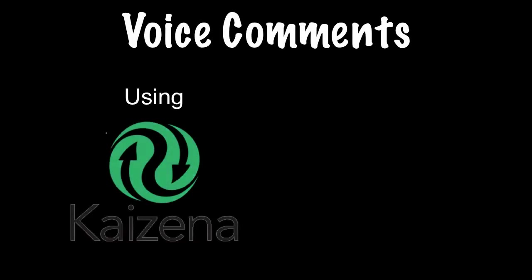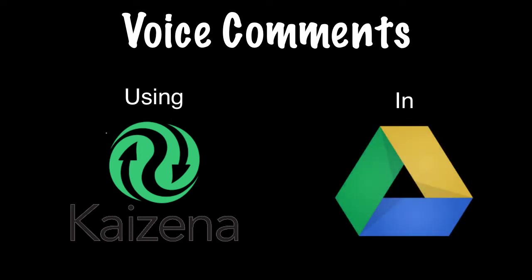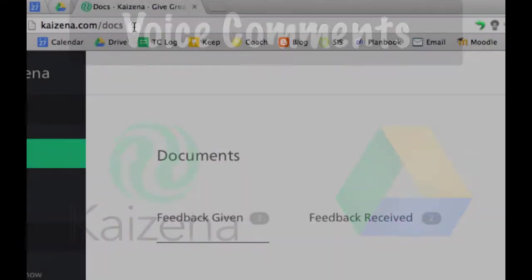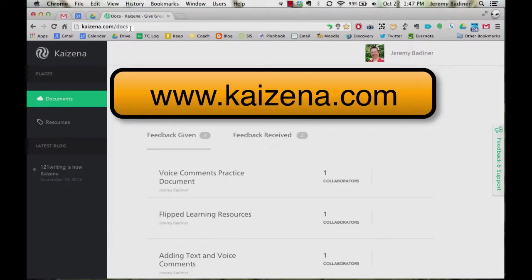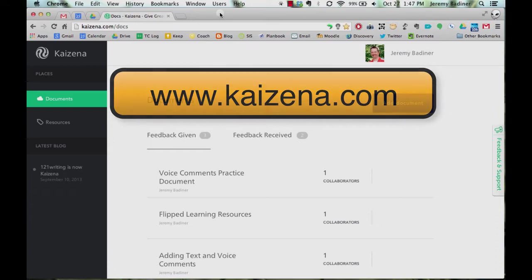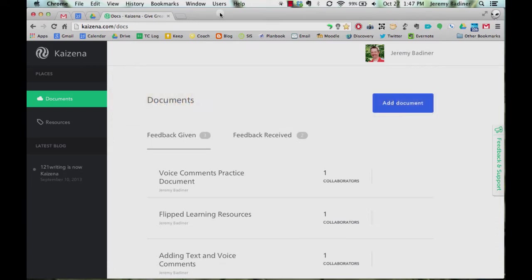I'm going to show you a great add-on in Google Drive for adding voice comments to student documents. First thing you're going to need to do is log into kaizena.com and then enable it into your Google Drive. Mine's already enabled so I get this screen afterwards.